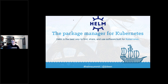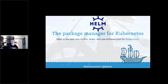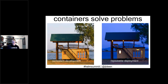No matter where you are in your journey, Helm is the package manager for Kubernetes. The open source community very much believes that. There are other tools and some people write their own operators, but Helm is really the preferred way to distribute Kubernetes packages and infrastructure — it is the best way to find, share, and use software specifically built for Kubernetes.